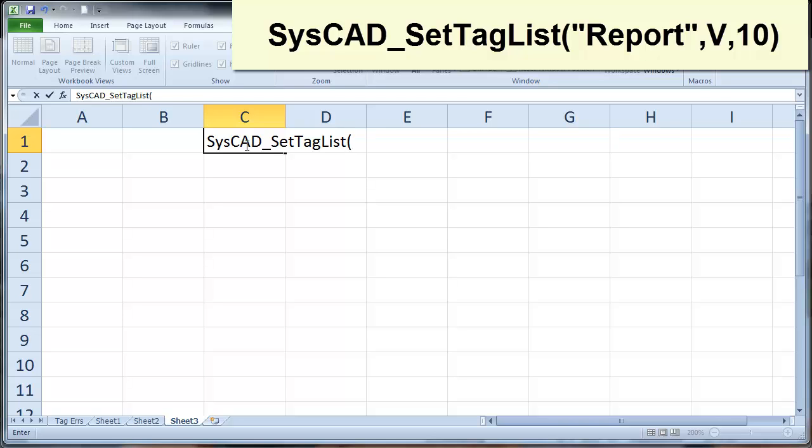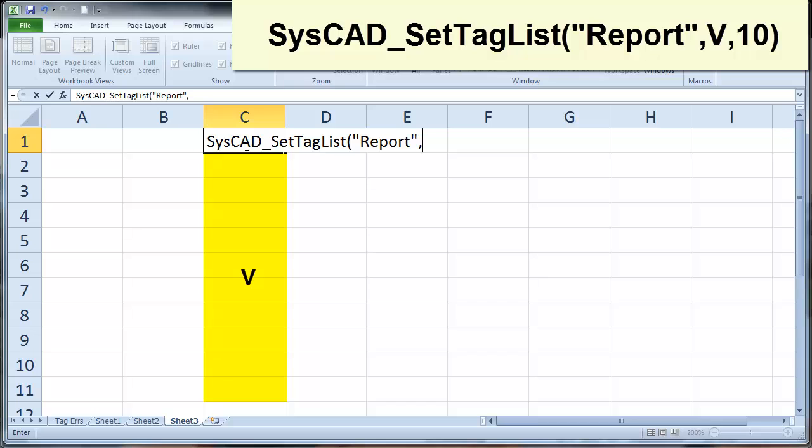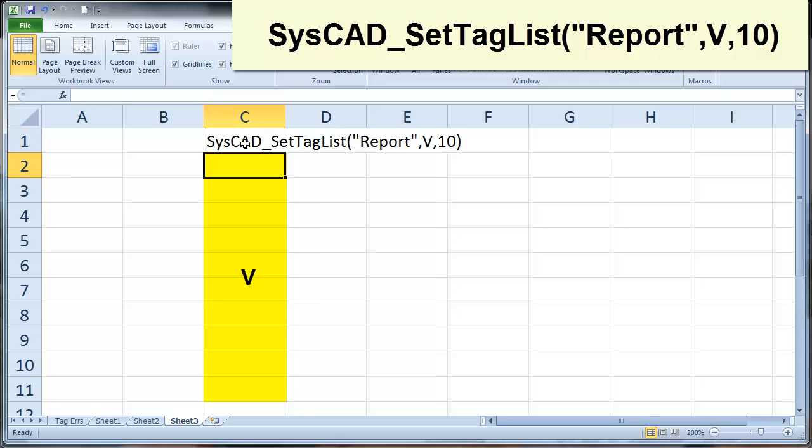If I open brackets, we can give our report a name, and you can give the report any name at all. Do we want the CISCAD tags to be horizontally, going across the columns, or vertically going down the rows? I'm going to use a vertical list, so I'll say V, and then how many rows must it look down? The number of rows can be more than the values that you have, but definitely not less. So for this one, I'll just say 10, and then close bracket.